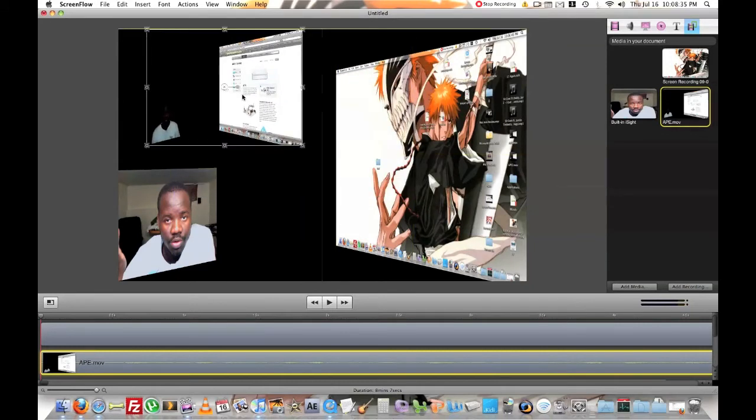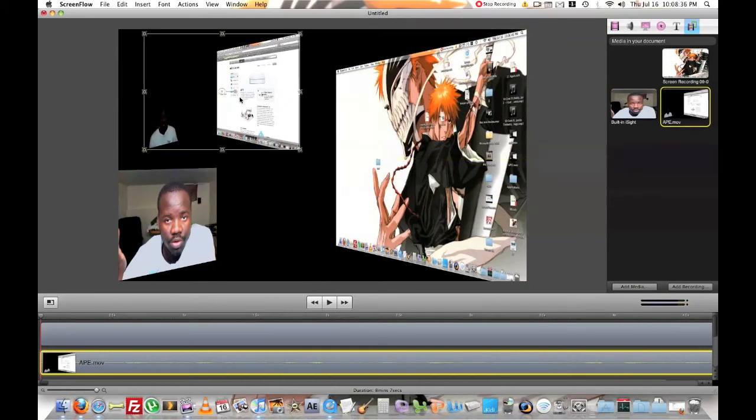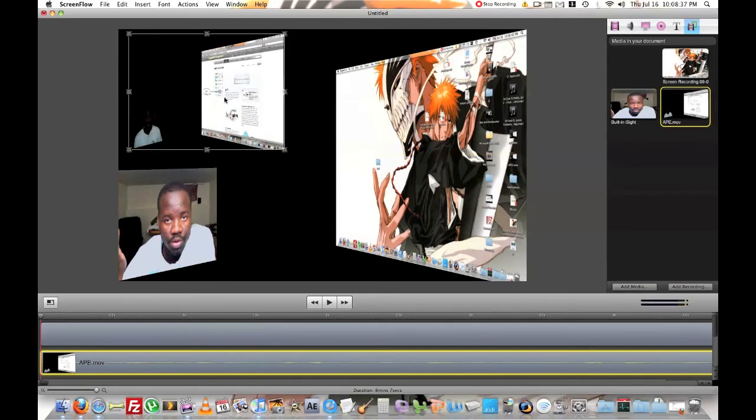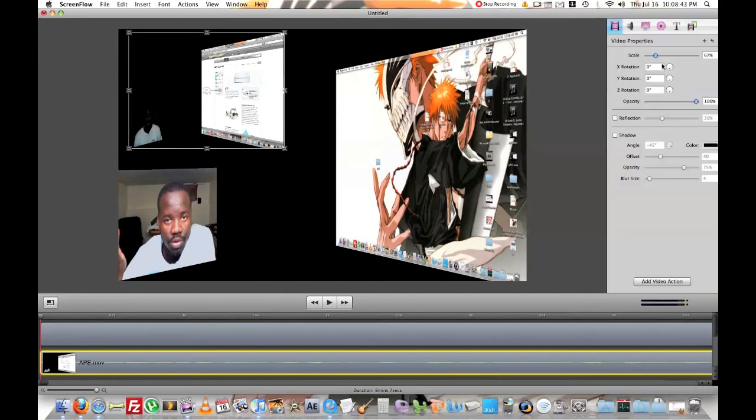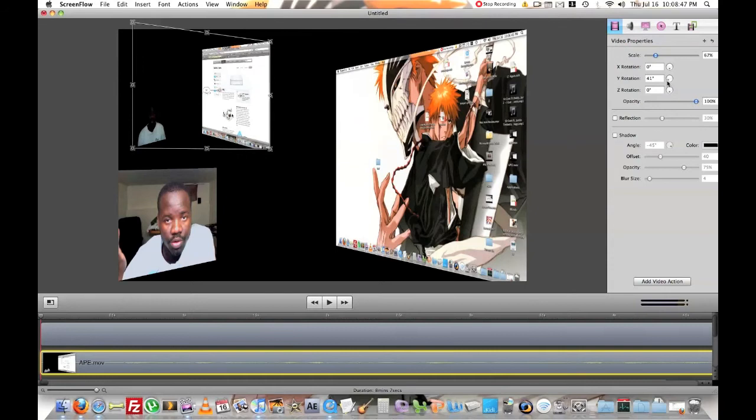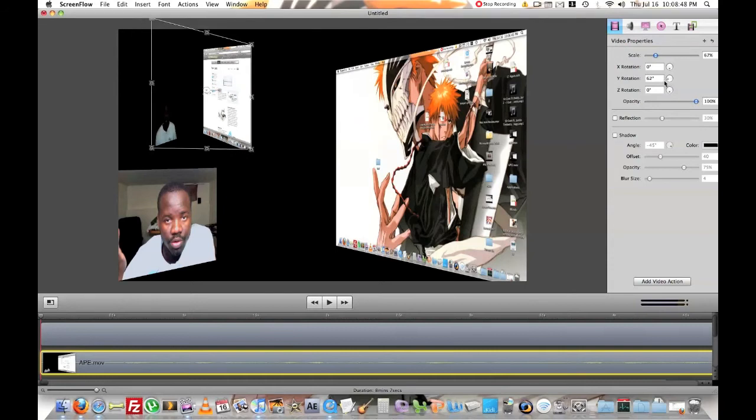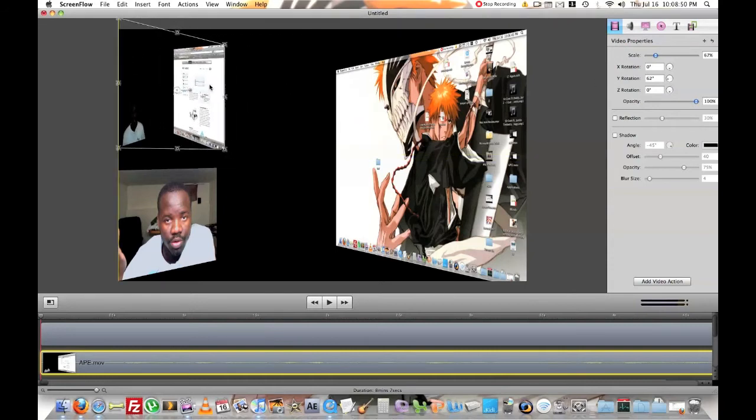Like make it small. If you want this to be a big window, you can do that. I don't know everything about ScreenFlow, but this is what I know from ScreenFlow. This is what I use for all my videos. So pretty much you can go like so.